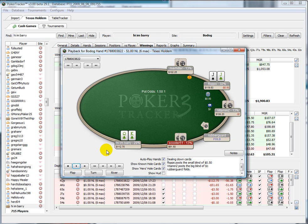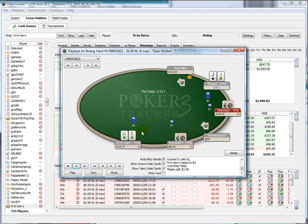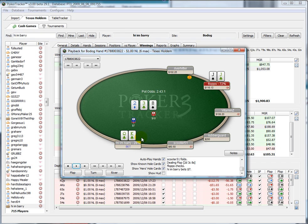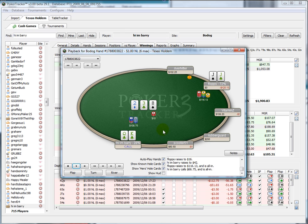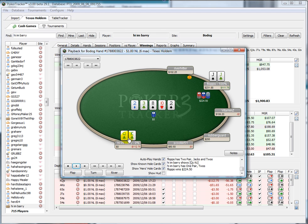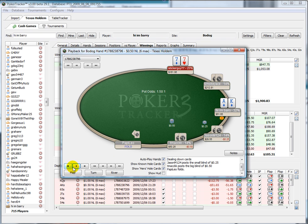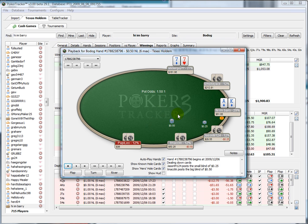Let's have a look at the second hand. Here we raise in position, pretty standard with our king-queen suited. Then we re-raise, and then we call — kind of an interesting call there, may have been on tilt. You review these hands and say wow, what a huge mistake that was, and then next time you won't make the same mistake.